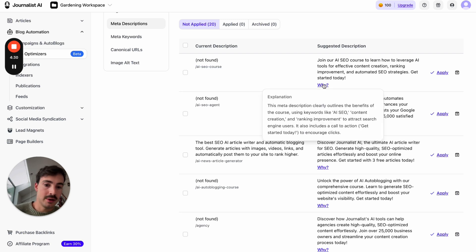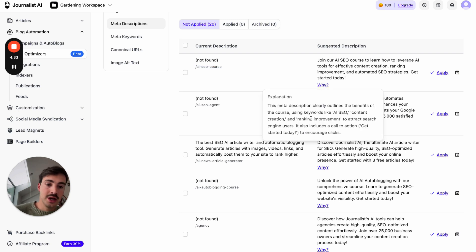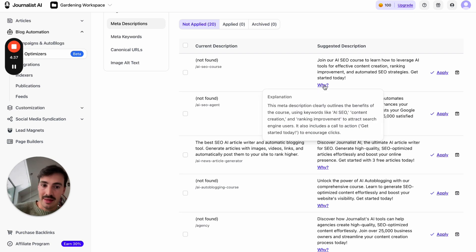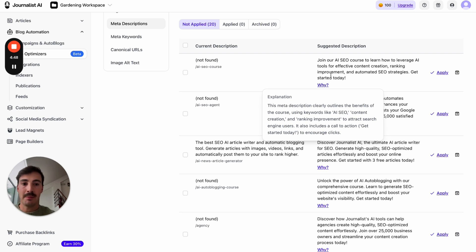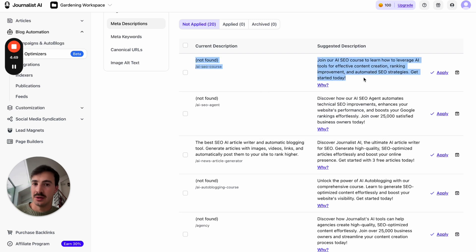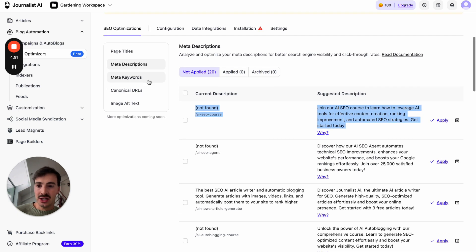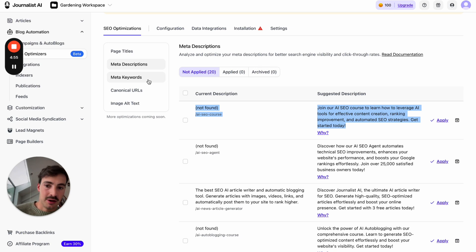It's pretty good, and it tells you the why — this meta description clearly outlines the benefits of the course. The specific reason why we added this is because I don't like to just tell you to do something. If AI is doing that, I want to know why — why is it recommending this change and not something else? I think it's very important that we understand the reasoning behind it.